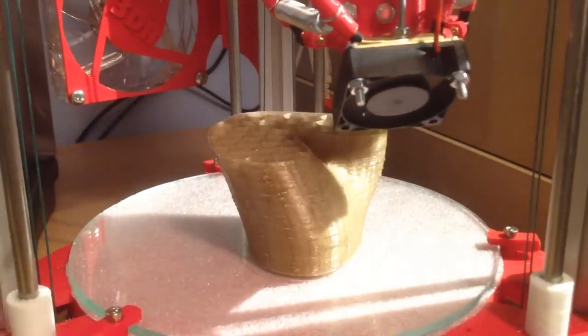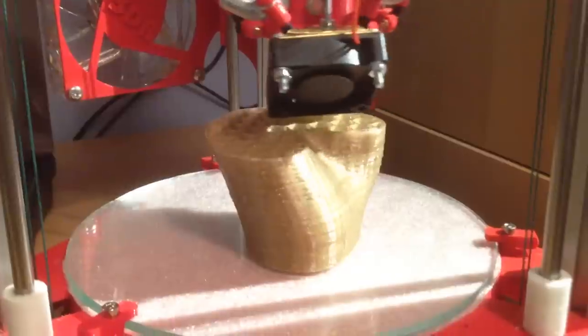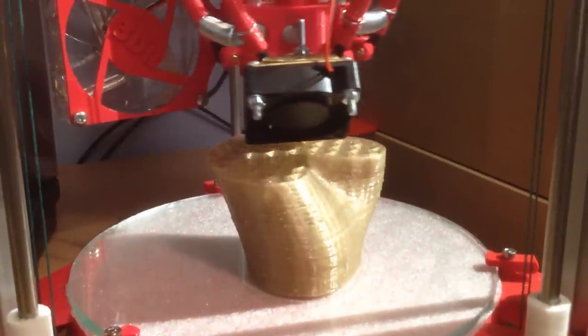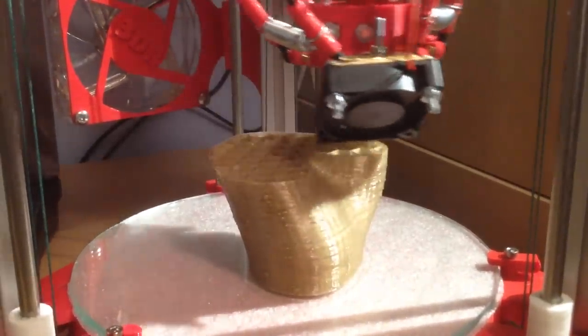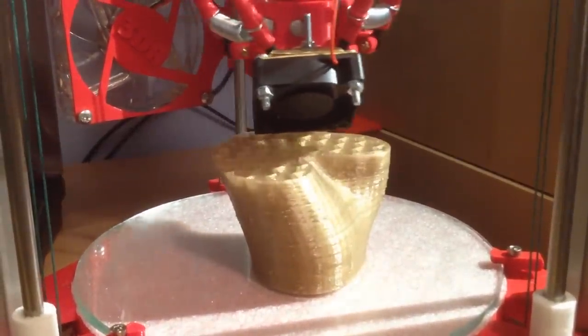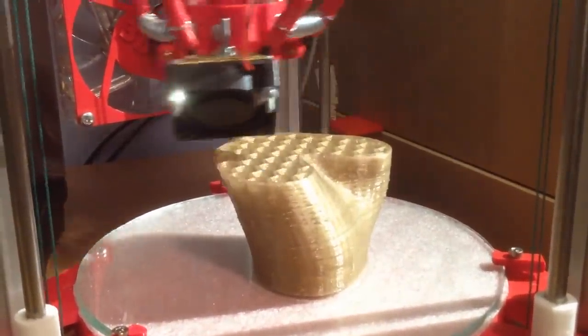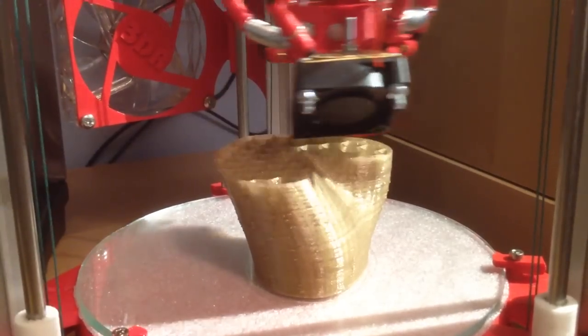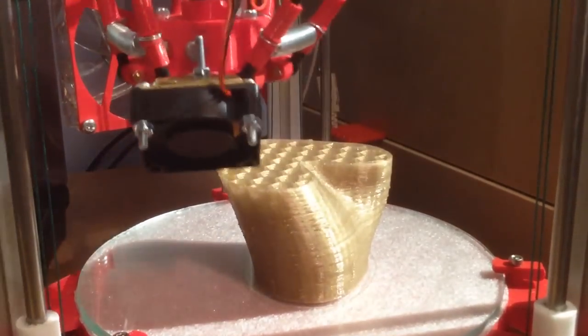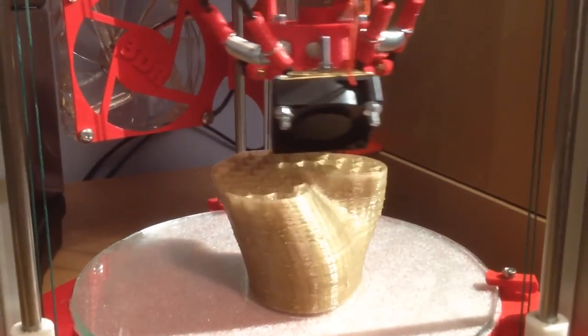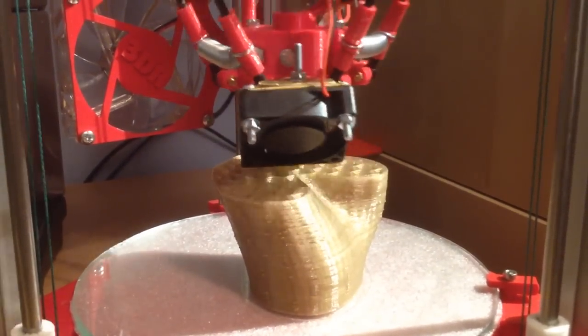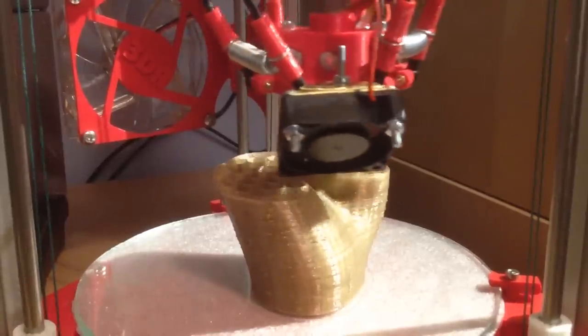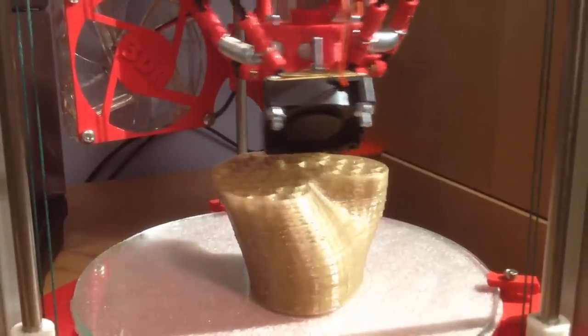I've now got a total build height on this printer of about 360 millimeters, or 36 centimeters tall, which is much higher, more than twice as high as the Mendel 90 can go.